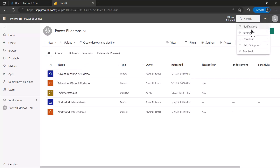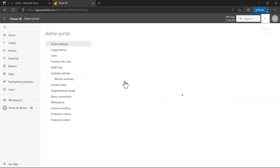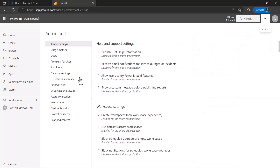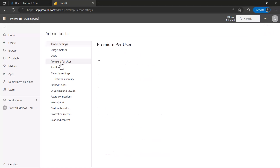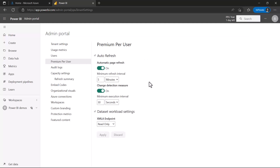In the admin portal, the setting that controls this is Premium Per User, because I'm using a premium per user license. I'll click on Premium Per User, which brings up the settings we discussed in the slide deck. Here is the auto refresh section, and within it, automatic page refresh controls the fixed interval.